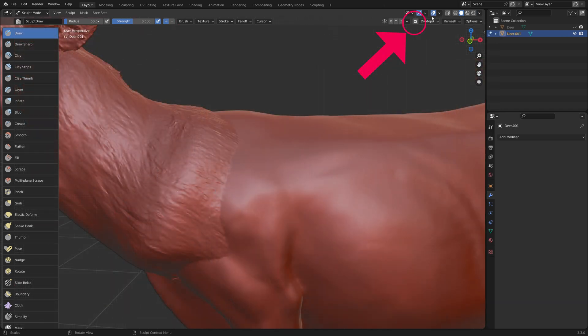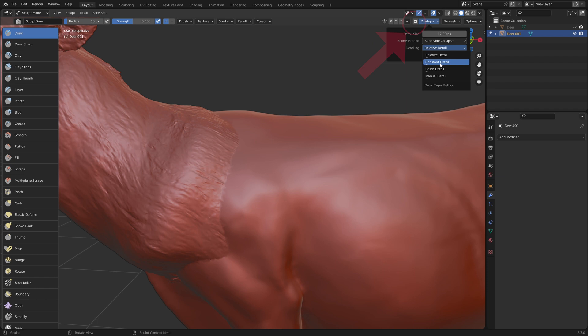Enable Dyntopo with constant detail. You can sample part of the model to get its resolution.